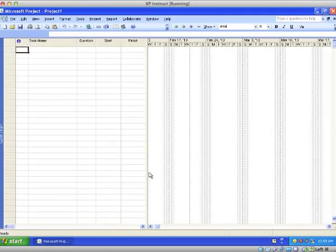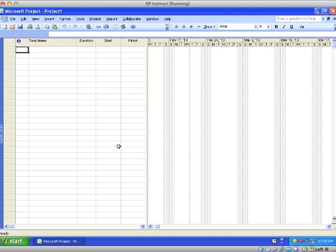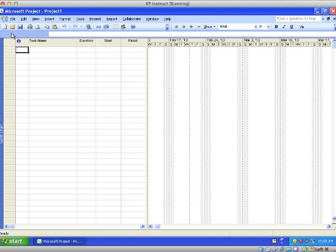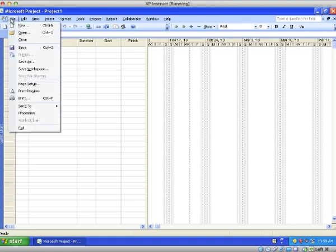Microsoft Project is basically a project managing software program where you can manage your project, manage individuals, and give individuals assignments to manage other individuals, all within charts and different types of things to manage them and giving them different parameters and functions to do.